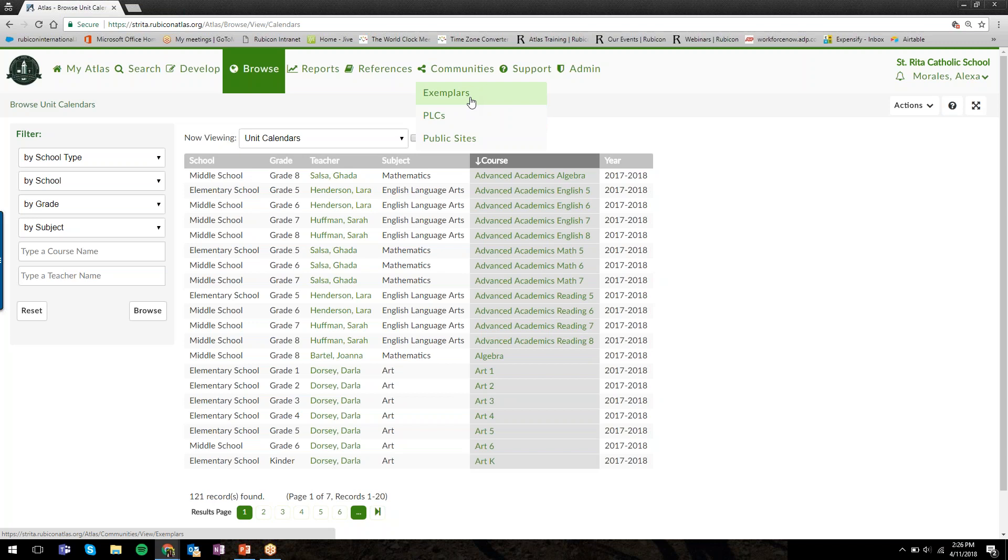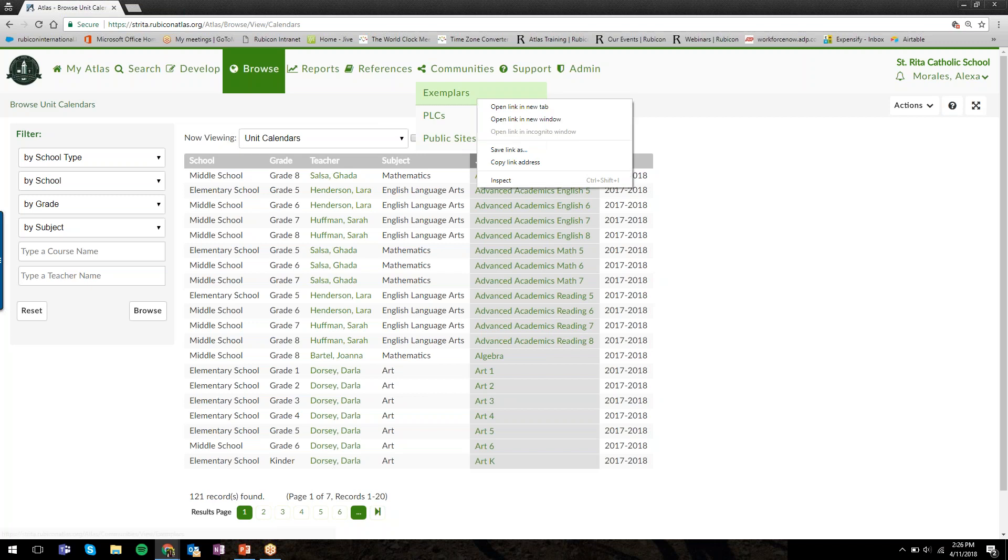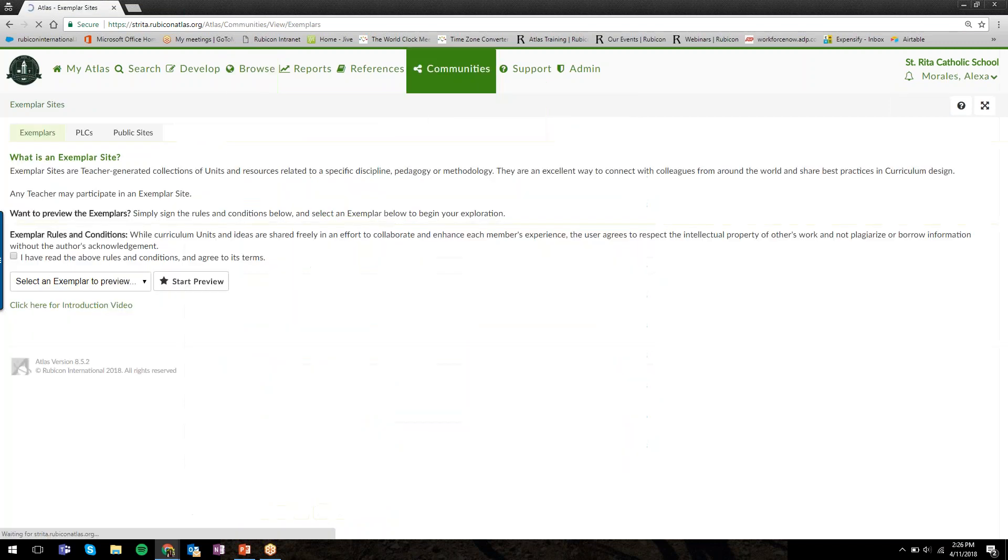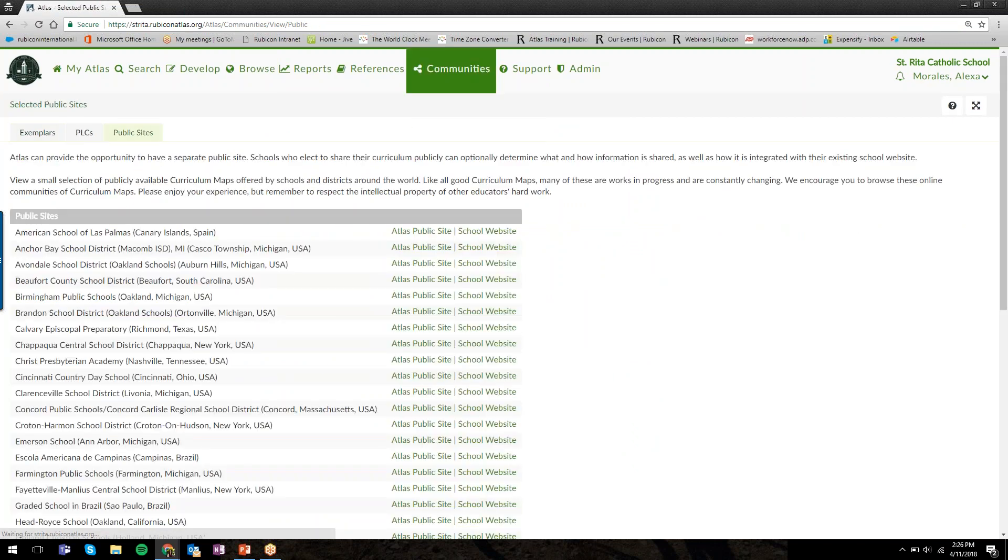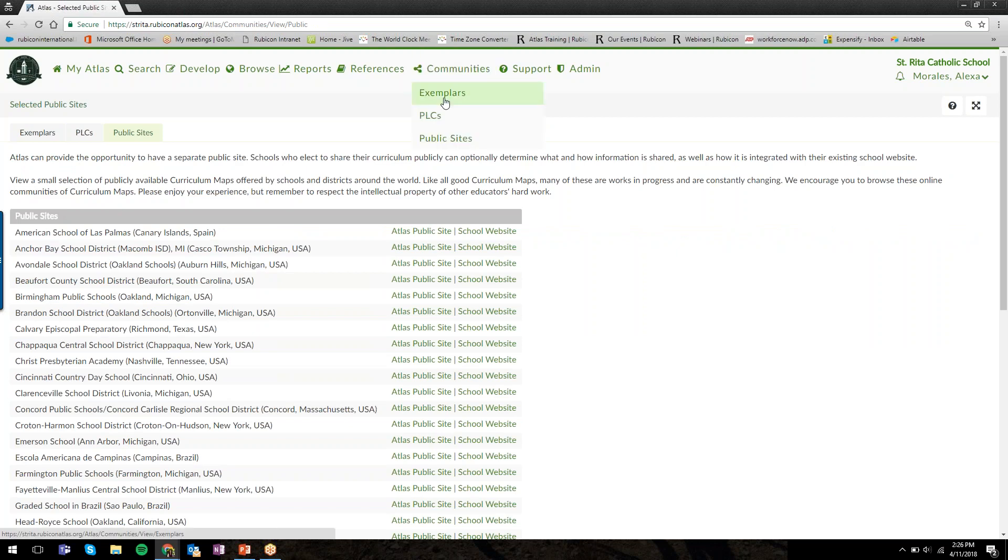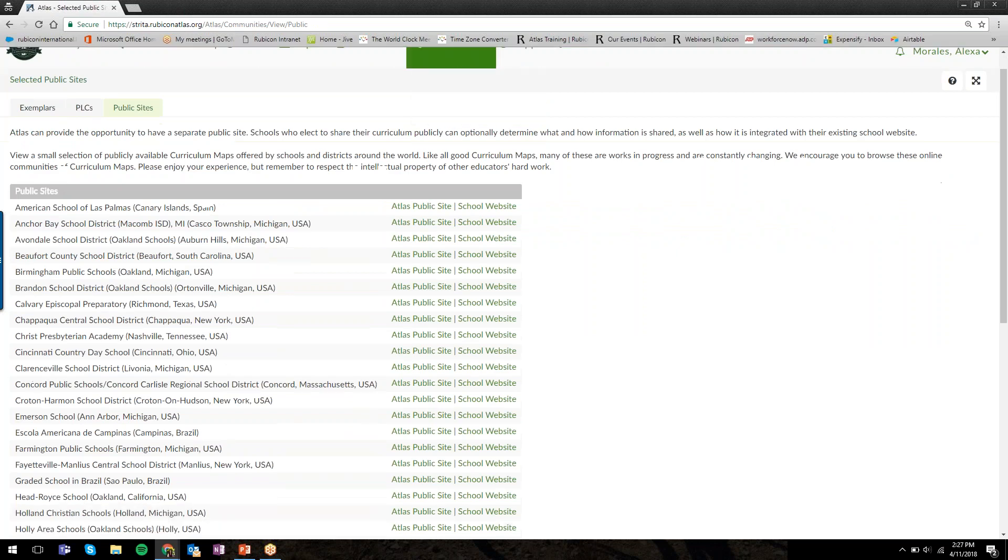Browse is where you'll go to view your internal St. Rita curriculum, but you can view curriculum examples from outside of your school by going to the Communities tab in Atlas. There are two ways you can do that: one is through Exemplars and one is through the Public Sites page. You can explore both of those on your own.